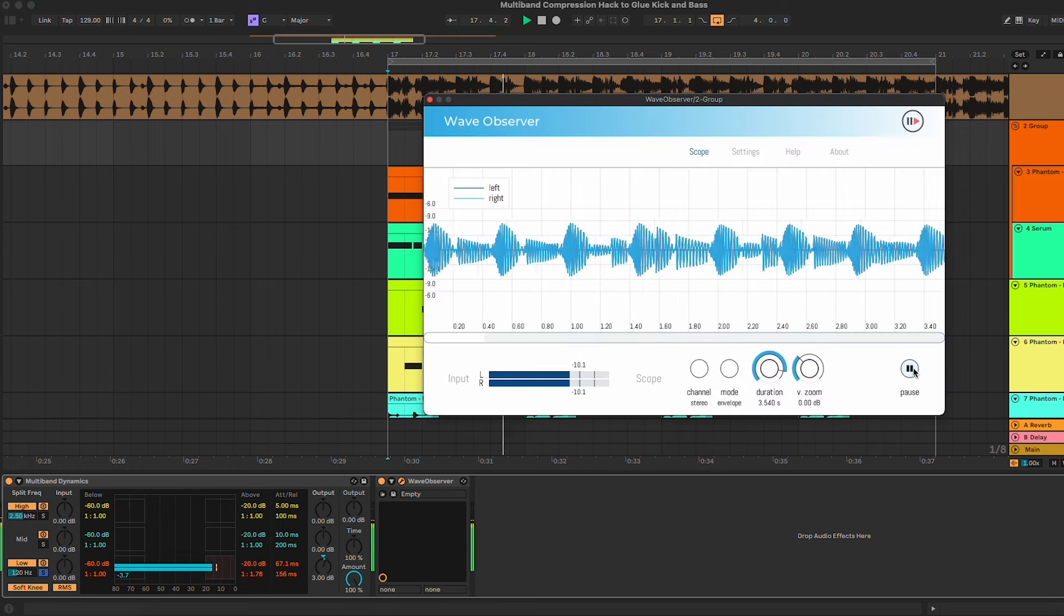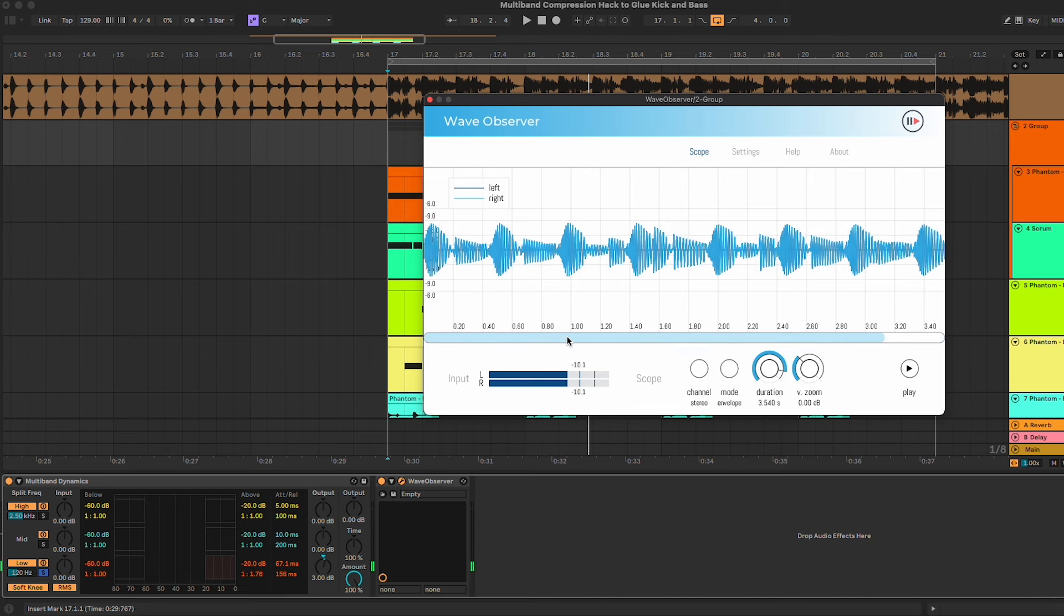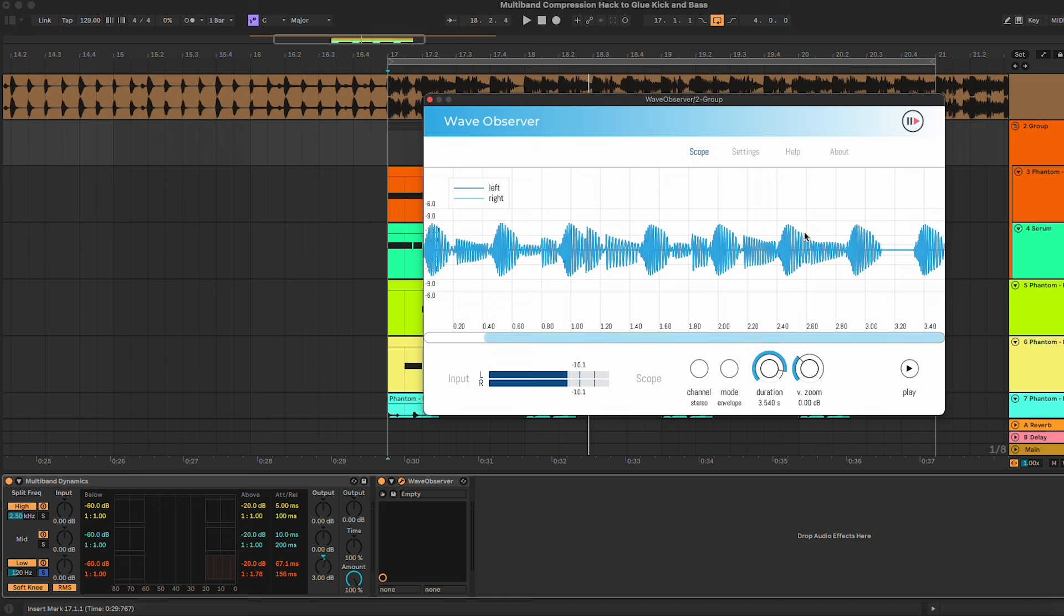Then we're gonna make up the gain that we're losing here, so let's do around 3dB. We have this image which pretty clearly shows you the difference. This is before and this is after. You can see how the kick and the baseline are starting to look more or less on the same line.